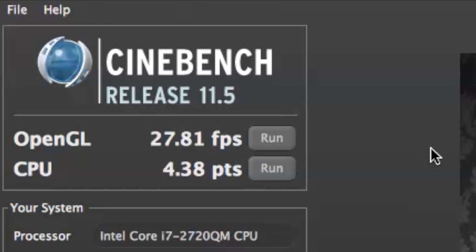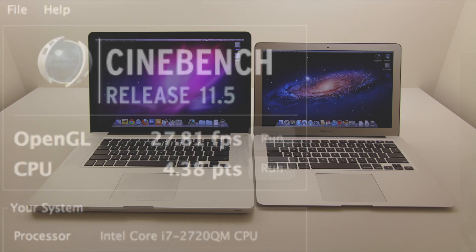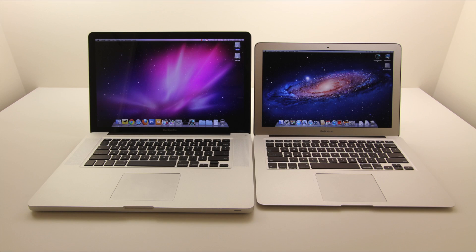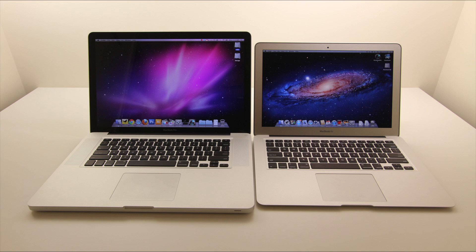But which computer is right for you? Well that depends on what your needs are. If you're going to use a lot of multimedia, if you're going to do a lot of video editing or 3D rendering, then I guess the choice is pretty obvious. You're going to go for the MacBook Pro and you probably already knew that you needed it.